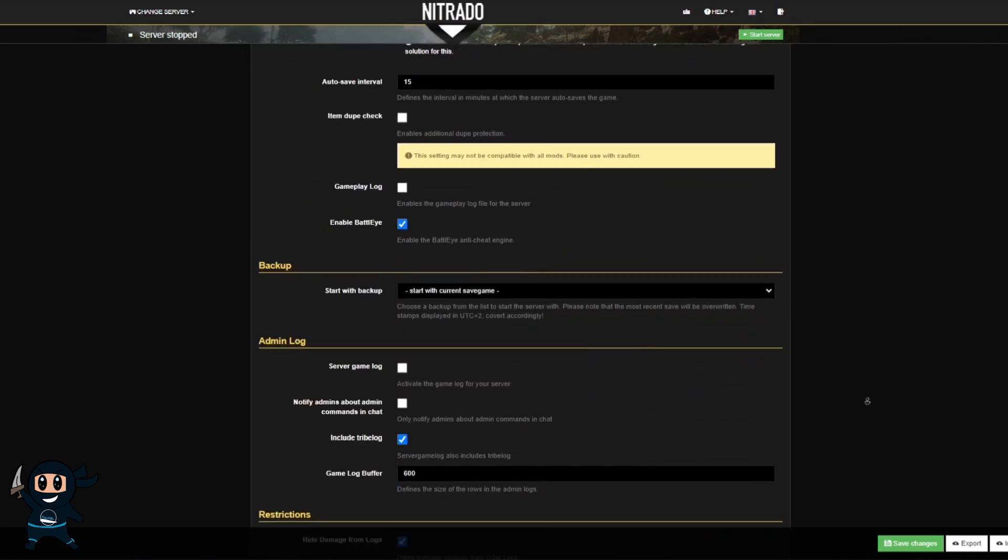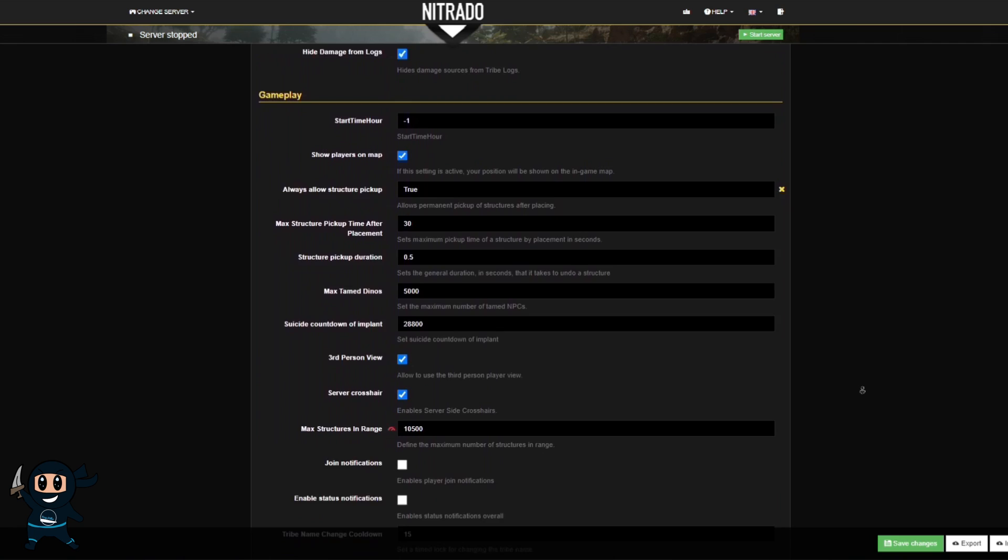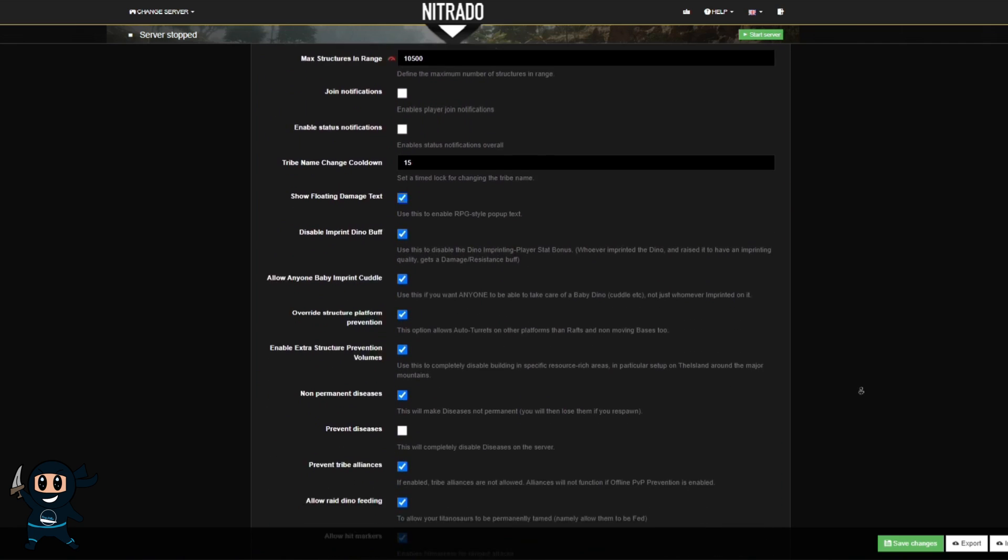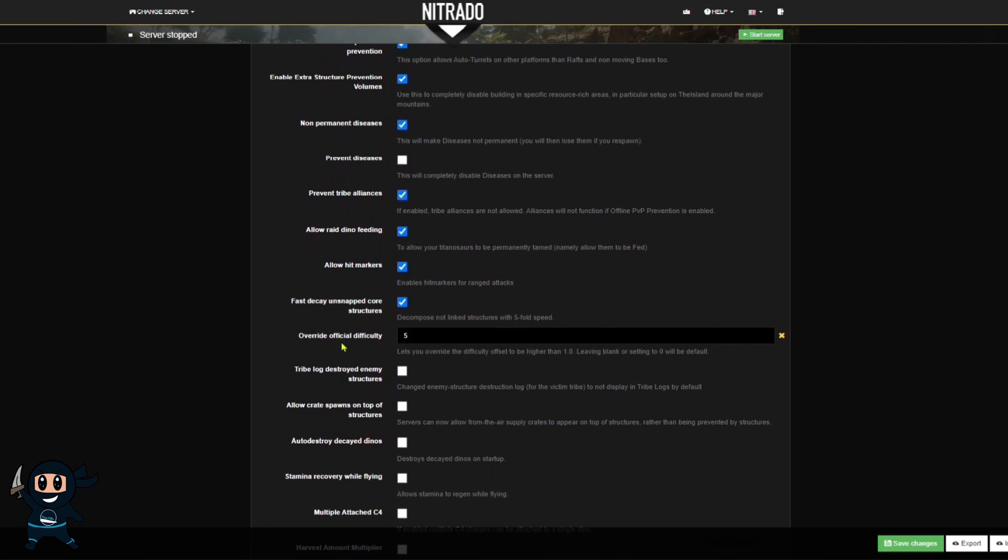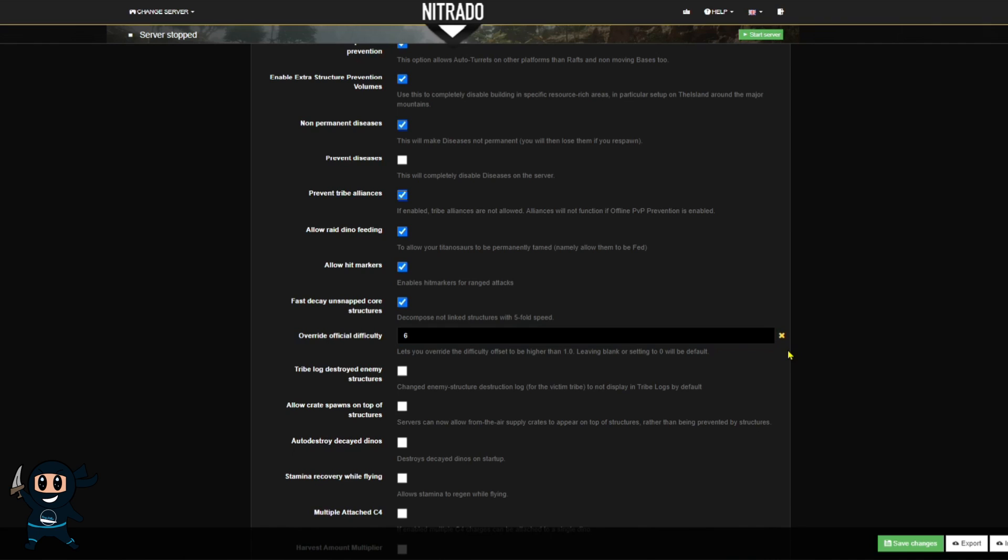Alright, the last thing we're going to do on this page is we are going to change the max level wild creatures can spawn at. By leaving it at 5, we're telling the game that the highest level a wild creature can spawn at is 150. However, if we make it 6, for example, then the max wild level we can find and tame is a level 180.